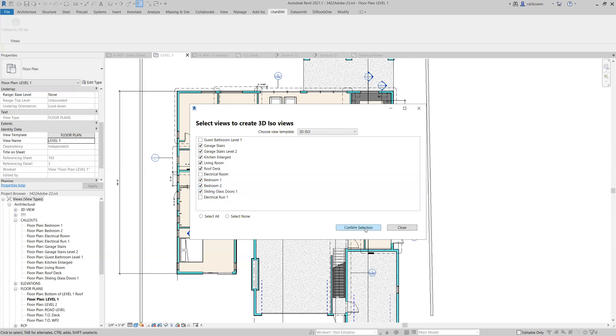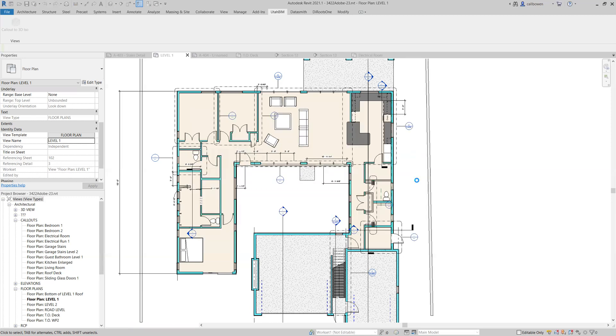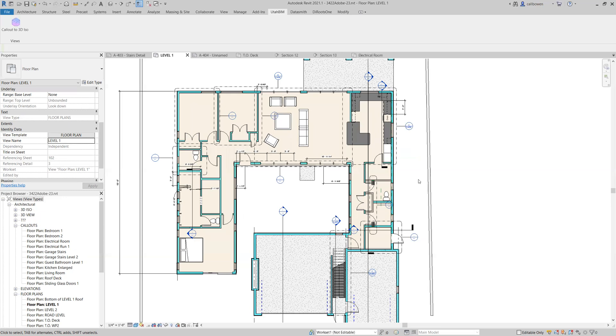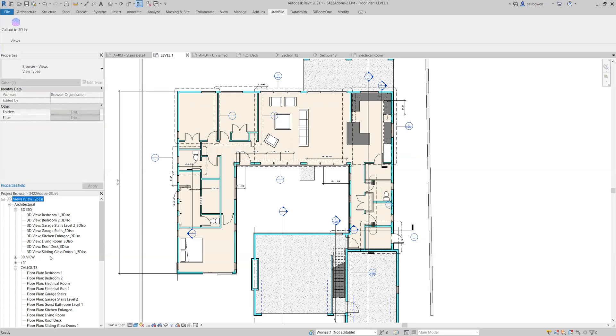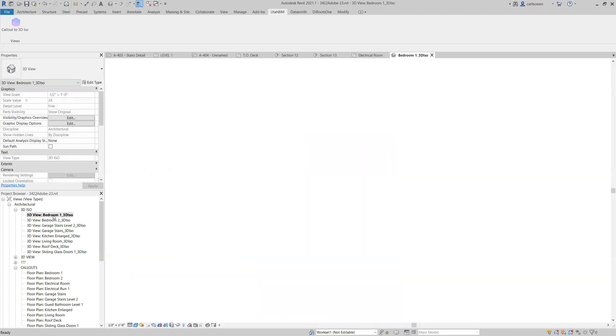Let's hit confirm selection and I want you to notice the speed and the efficiency as it creates these. You can see it just created all of those views right there in real time. There was no trick photography involved in that. So let's go ahead and start looking at them.